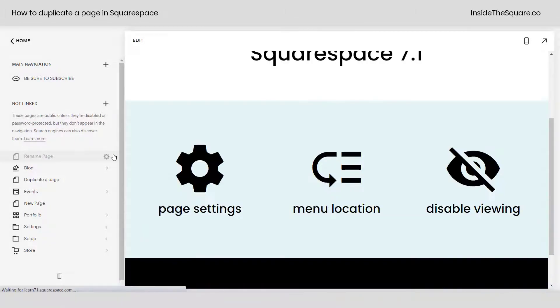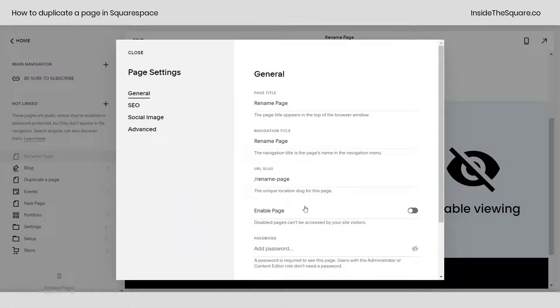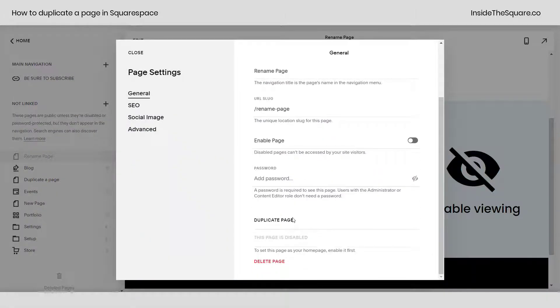Now one last time, if you hover over a page and select the page settings icon, duplicate page is at the very bottom of that page settings menu.